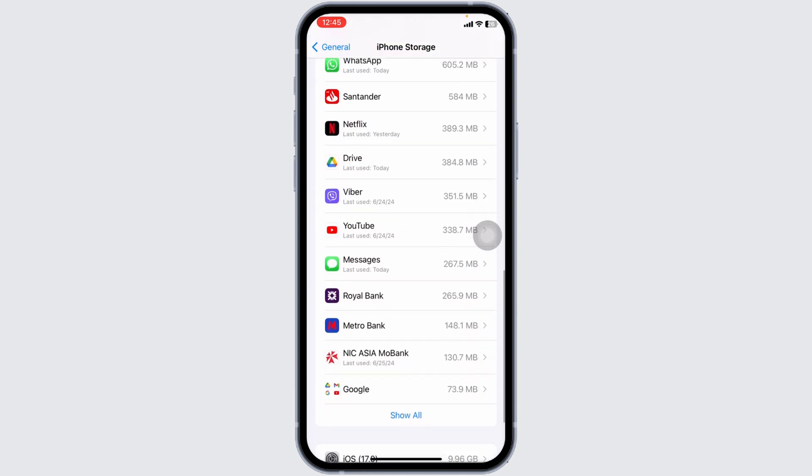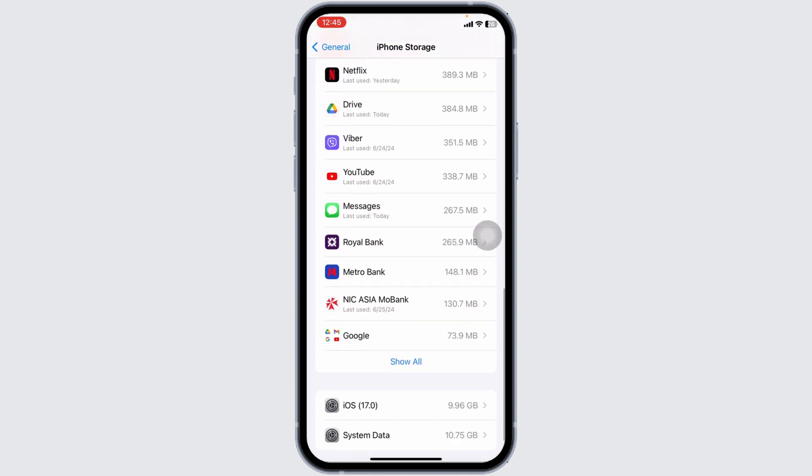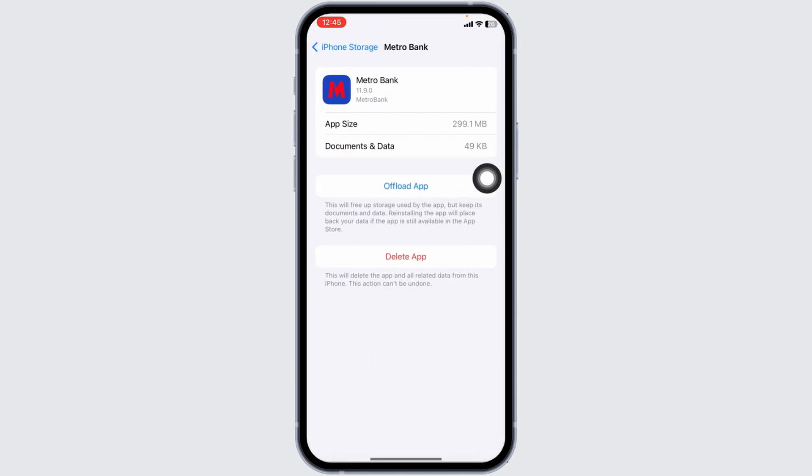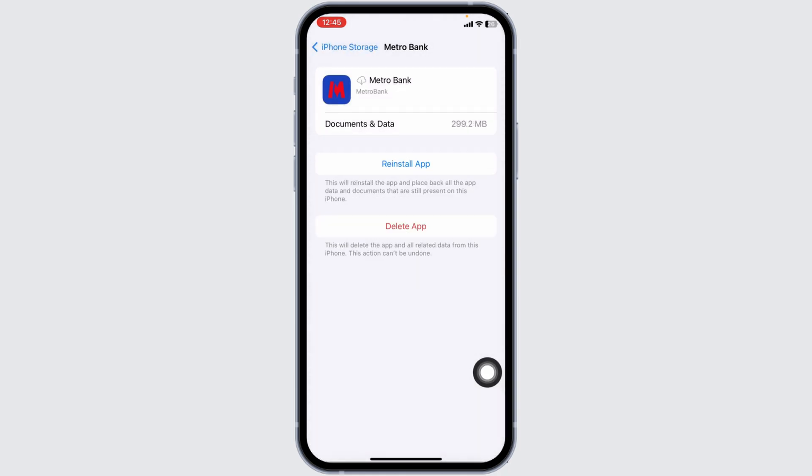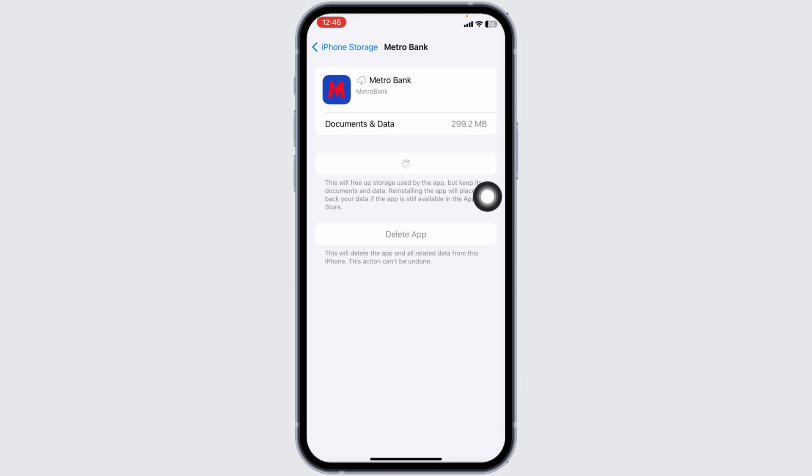Head towards the app Metro Bank. Now, click on Offload app. Offloading app clears cache for the app. Now, click on Reinstall app. Once you reinstall the app, you can check whether your problem has been solved or not.